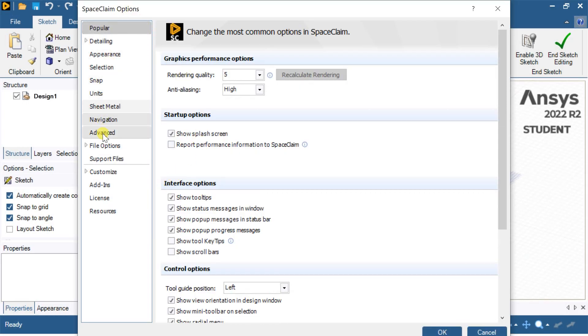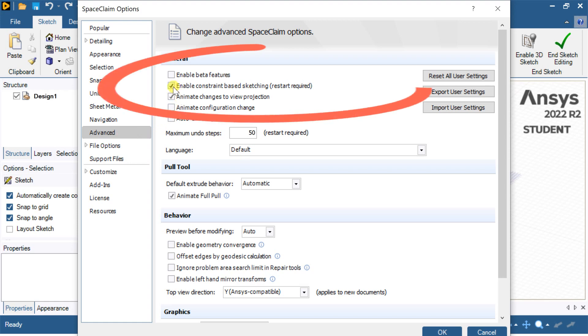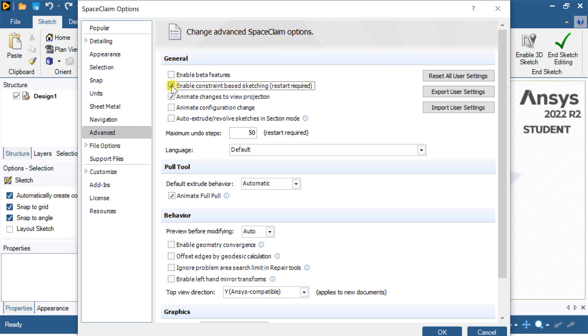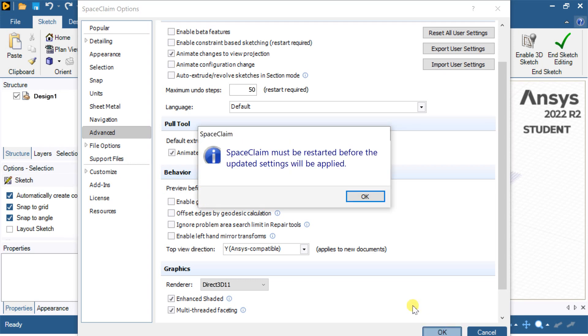Click on Advanced. Uncheck the Enable Constraint Based Sketching option. Click on OK.